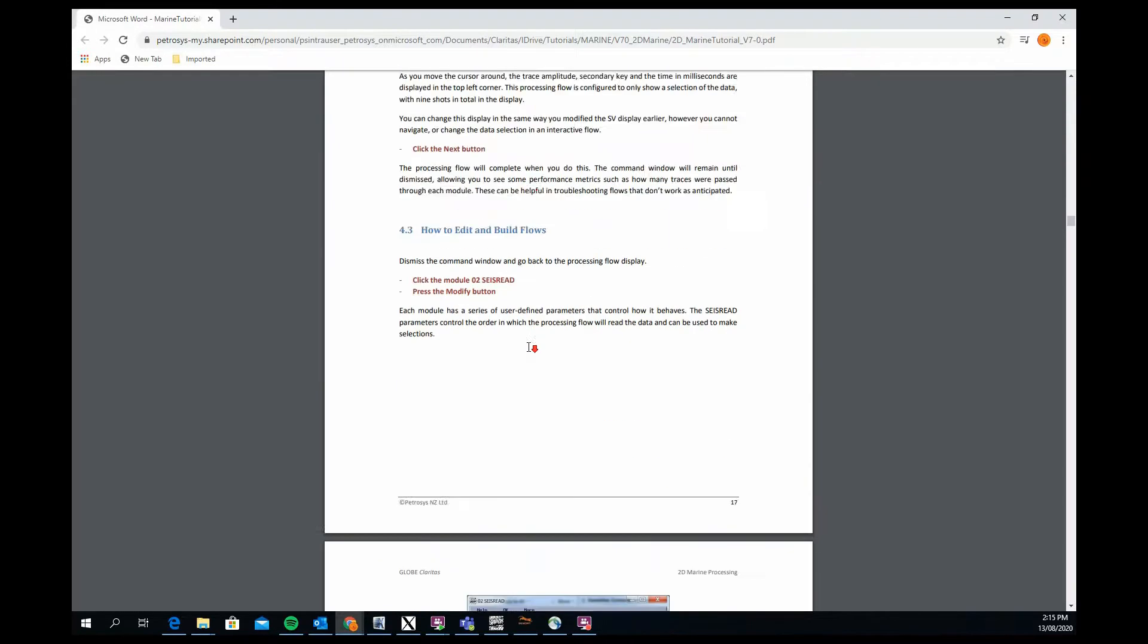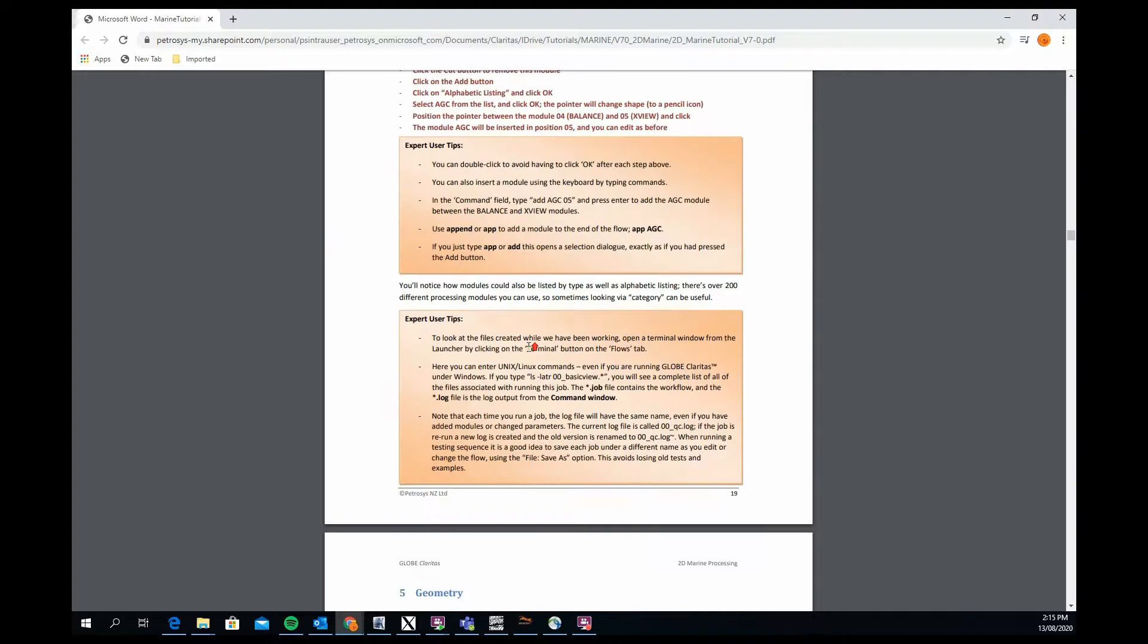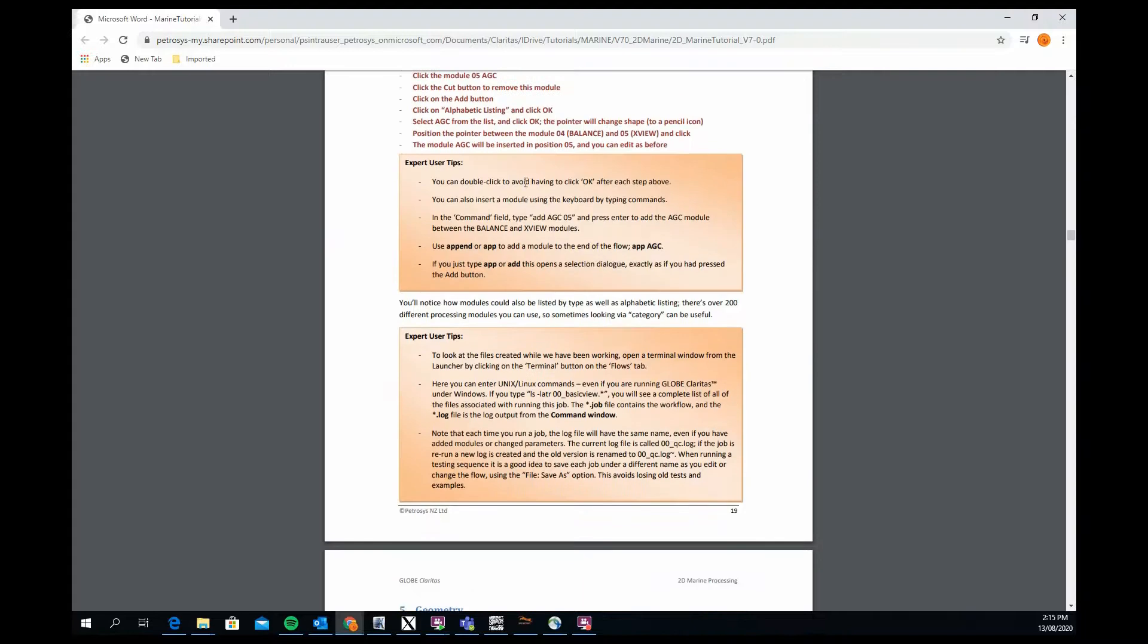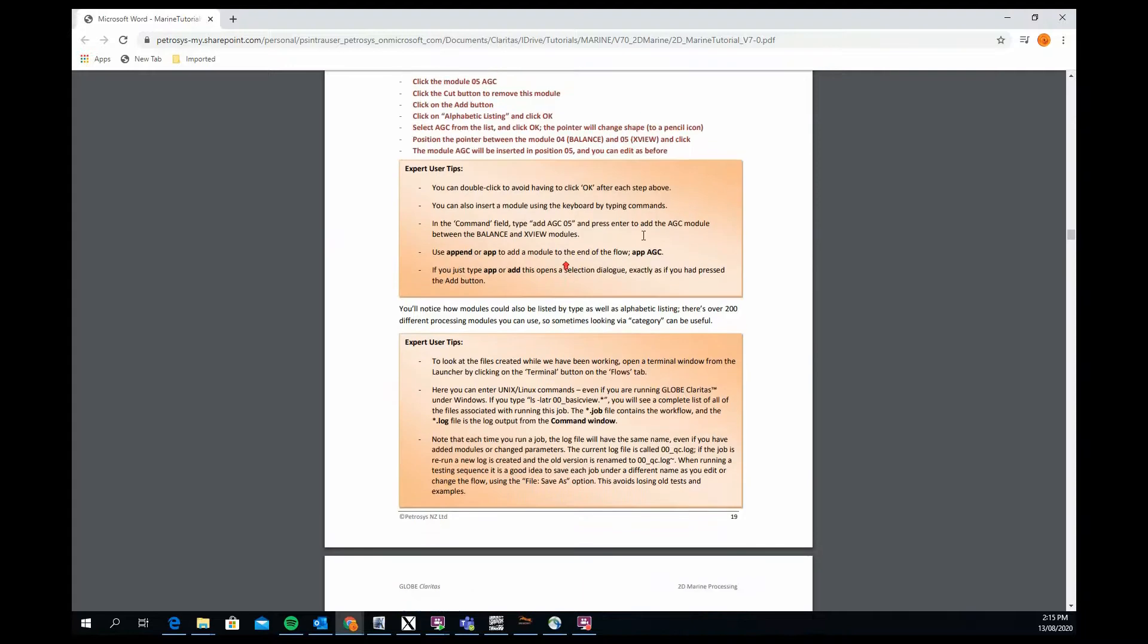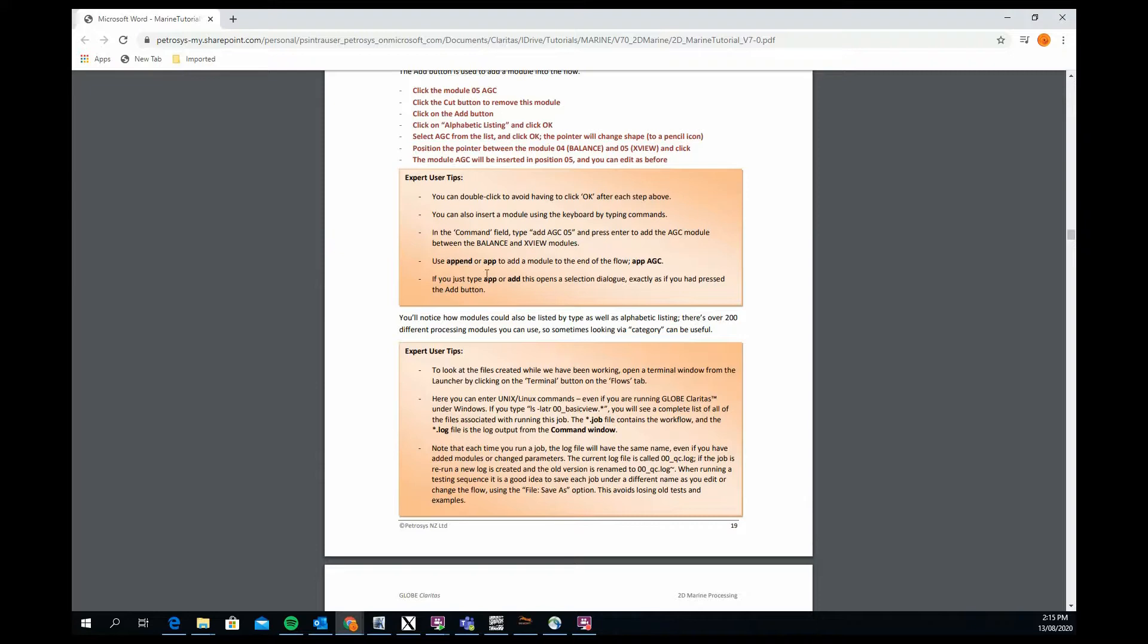You'll also see sometimes in the project these orange expert user tips. This is explaining how to do things in the software that might be a more effective way. In this case, this first one is explaining some of the shortcuts you can use for adding new modules into the job flow, rather than always having to click on the add buttons. You can in the command line field at the bottom of the job flow type something in.